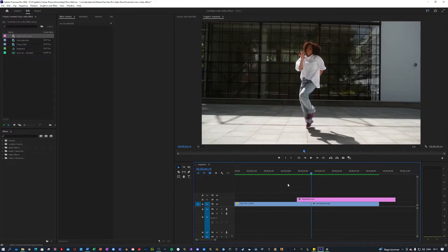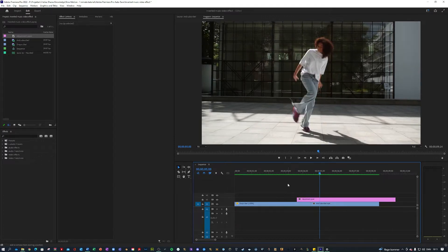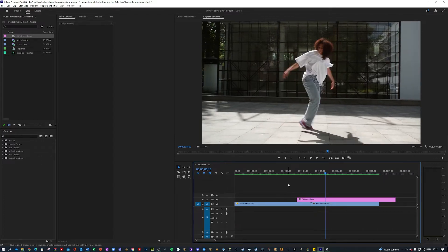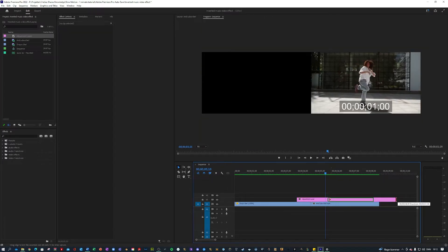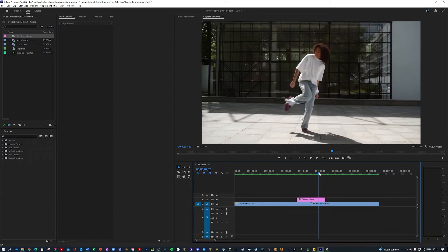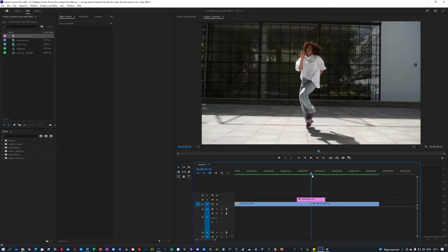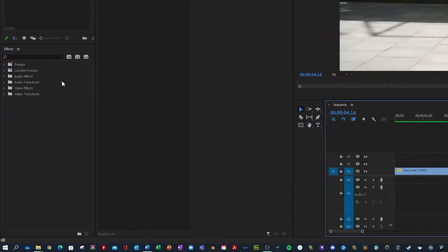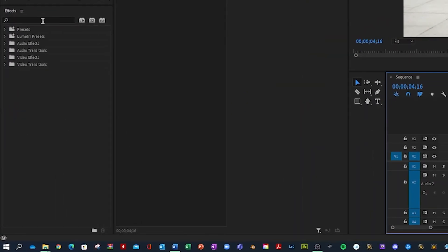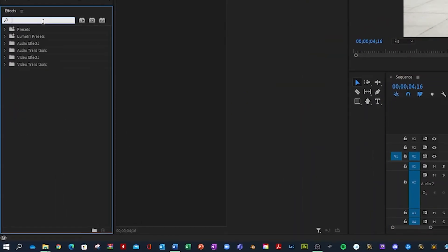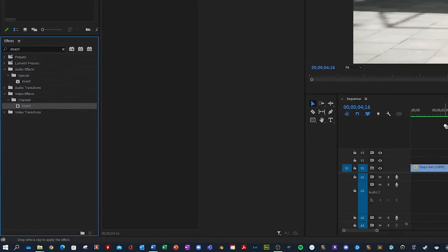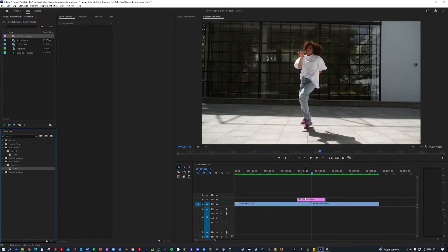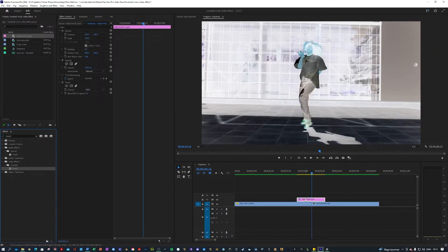Next up you want to go over here into your effects and you want to search for an effect called invert. It is under video effects, channel, and then invert, and apply that to your clip like so, or to your adjustment layer, my bad.